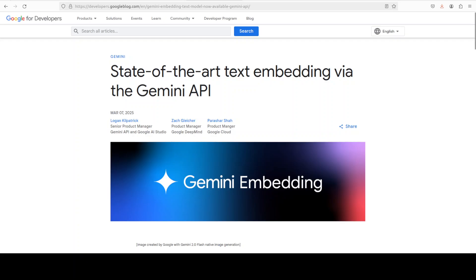Hi everyone, this is Fahad Mirza and I welcome you to the channel. I am always on the lookout for good embedding models, that is why I was quite excited when I saw that Google has released a new embedding model.